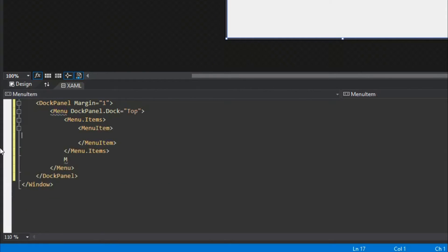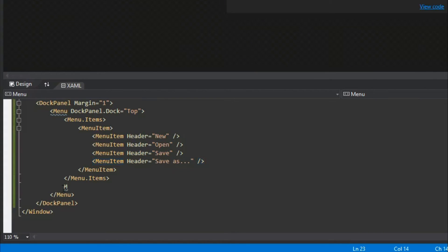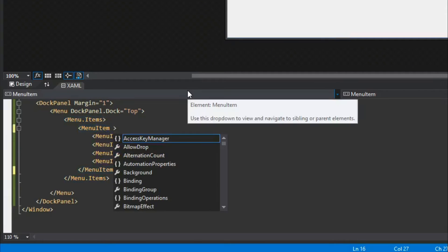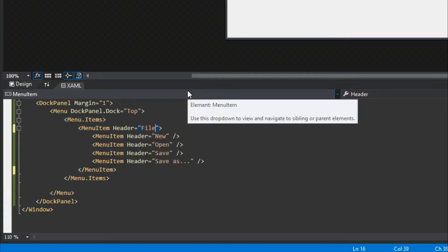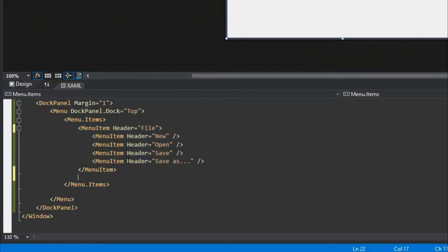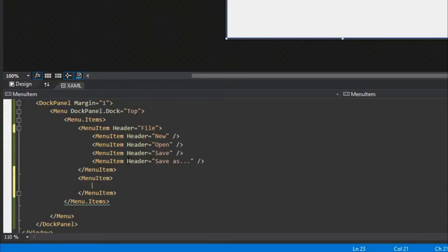I forgot to wrap them inside a parent MenuItem. So we'll add a parent MenuItem, and inside that we'll have these menu items. We want the header of the parent to be 'File', so when we click File we'll get these as a drop-down. Next we want another MenuItem.